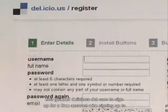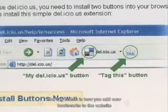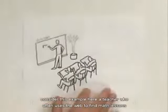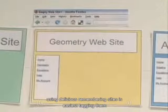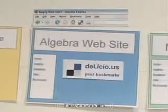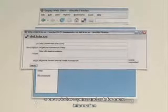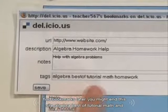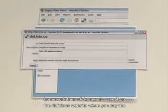Go to Delicious.com to sign up for a free account, and you'll see an easy way to add buttons to your browser. The tag button is how you'll add new bookmarks to the website. Consider this example: you're a teacher who often uses the web to find math lessons for 8th graders. Using Delicious, you click Tag on any interesting site — a new window opens asking for more information. You can add keywords or tags like Algebra, Best Of, Tutorial, Math, and Homework, then click Save. The site is saved with all your other bookmarks on Delicious.com, and the tags are saved in a list. Repeat this process for every site you want to save. This is bookmarking.